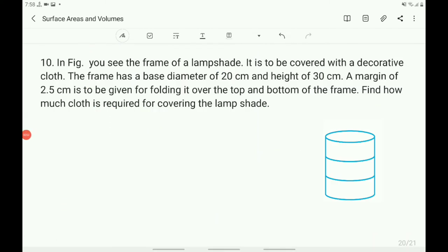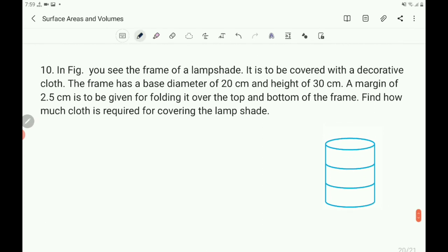Now question 10: in the figure you see the frame of a lamp shade to be covered with decorative cloth. The frame has a base diameter of 20 centimeter and height of 30 centimeter. A margin of 2.5 centimeter is to be given for folding over the top and bottom of the frame. Find how much cloth is required for covering the lamp shade.